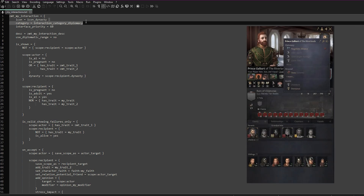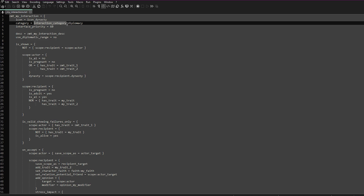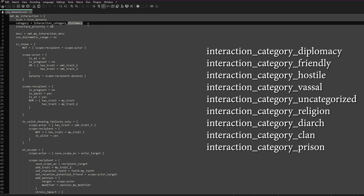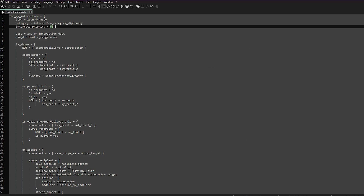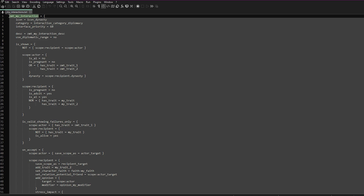The category determines where it lists in the UI — it will usually be interaction_category_ and then something that changes based on where you want it. I'll put up the different types of categories available in game on the right-hand side. Interface priority is how important it is in the UI; if you want it near the top just put something like 100. You can keep changing this, load up the game, see where it lists, and edit it later. Your description is again for localization, so in your localization file you will have this as the name, and this will be the description.